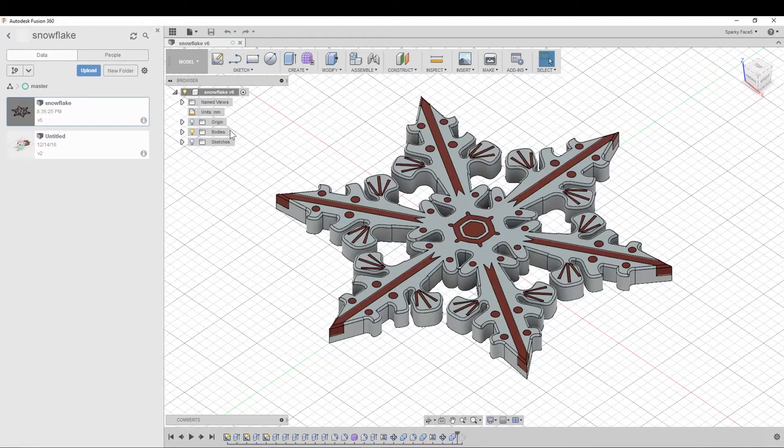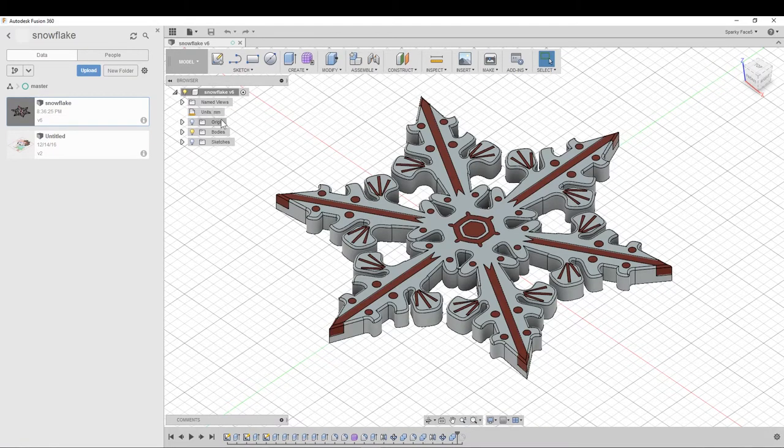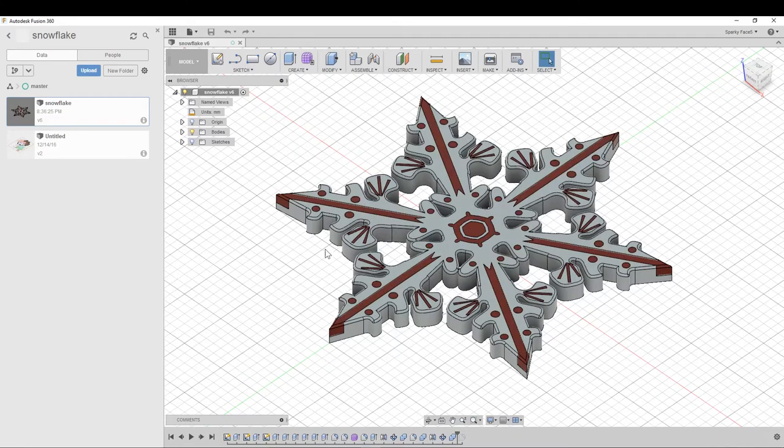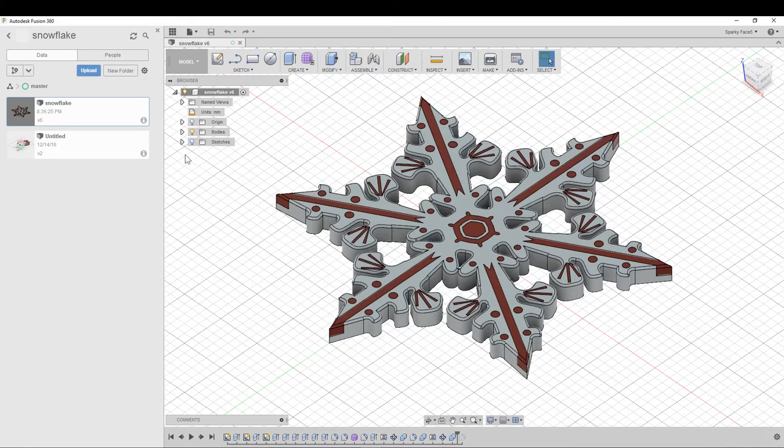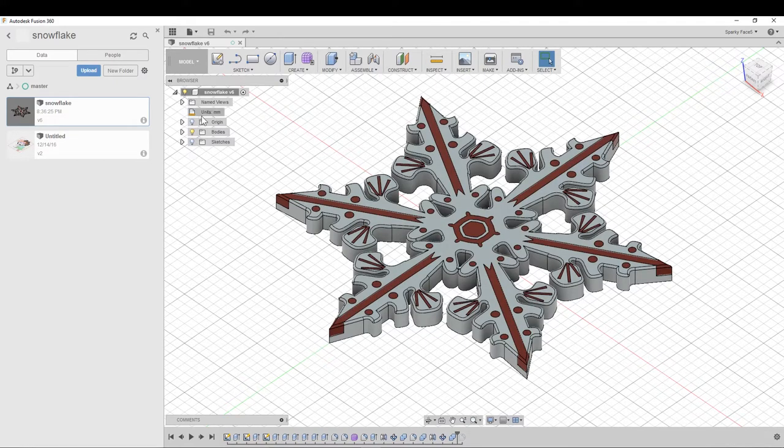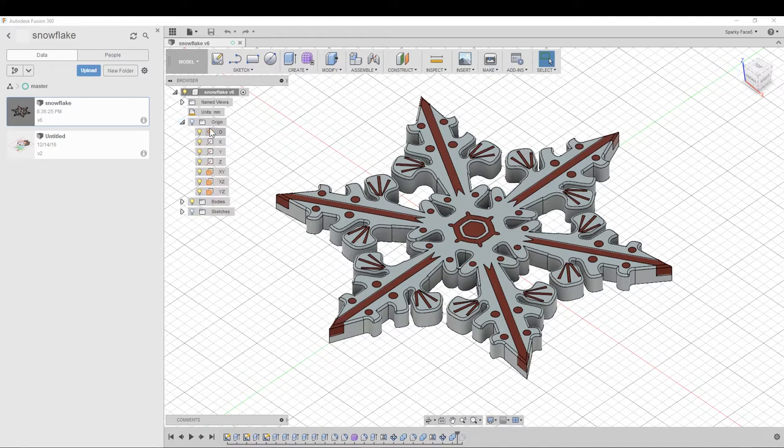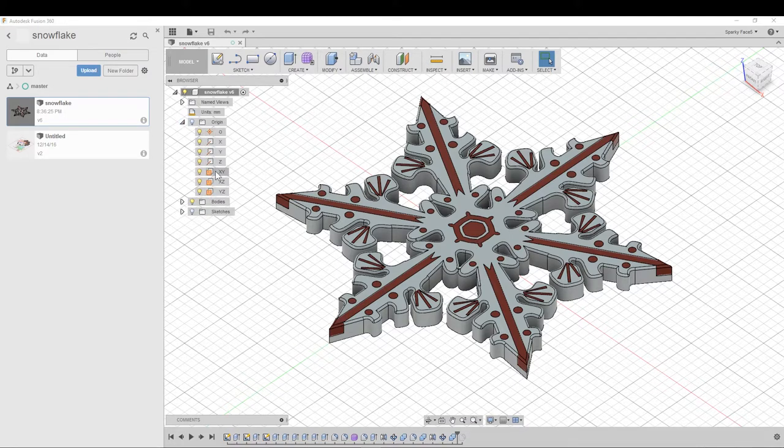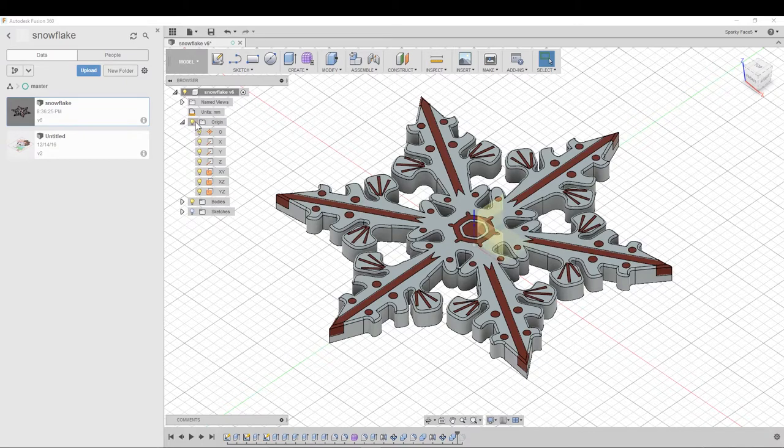One of the things that can happen is if you create a separate component, the origin can be wrong. Like if you're modeling and you decide to make a new component, it has a separate origin. I believe you can copy and paste the origin information into your other component.